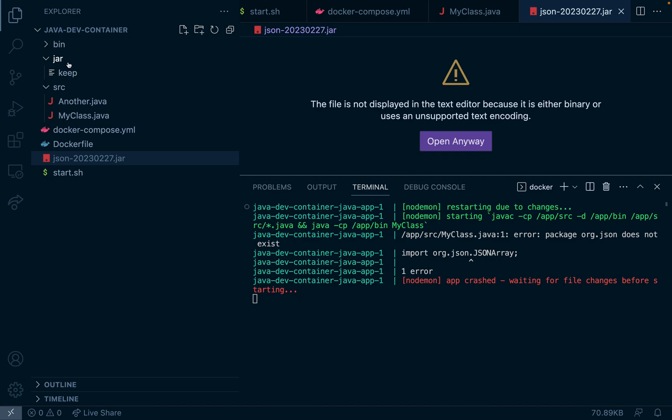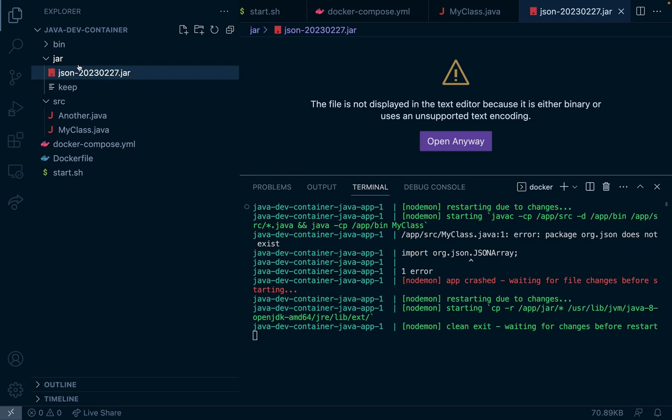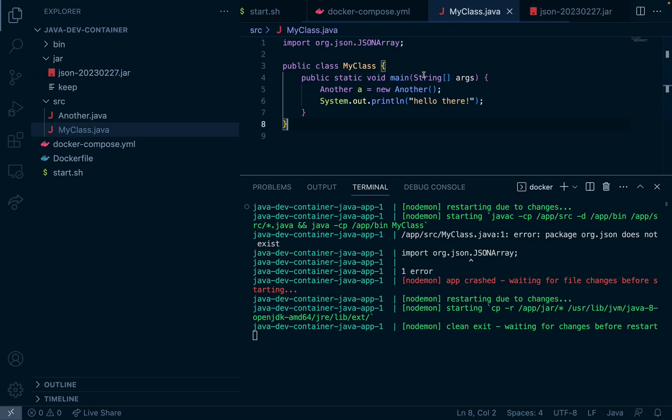By the way this will be linked in the video's description. So if I copy this in here and I go back to my class and I rerun the save command we can see that the copy command already ran here.